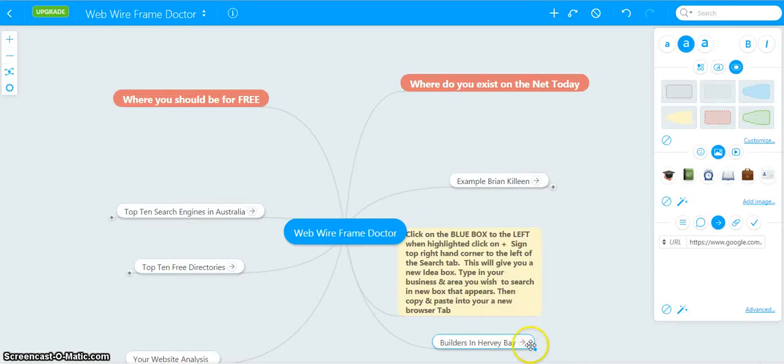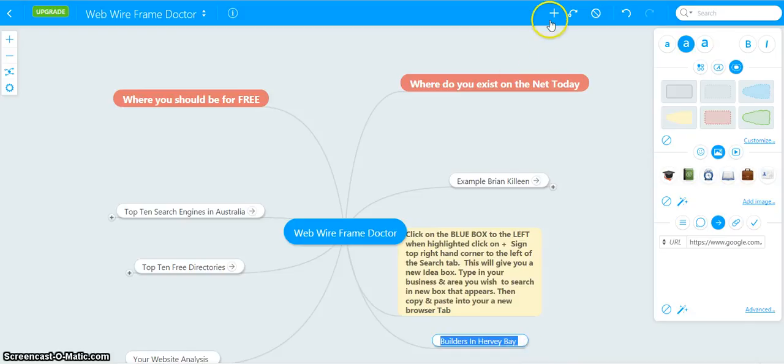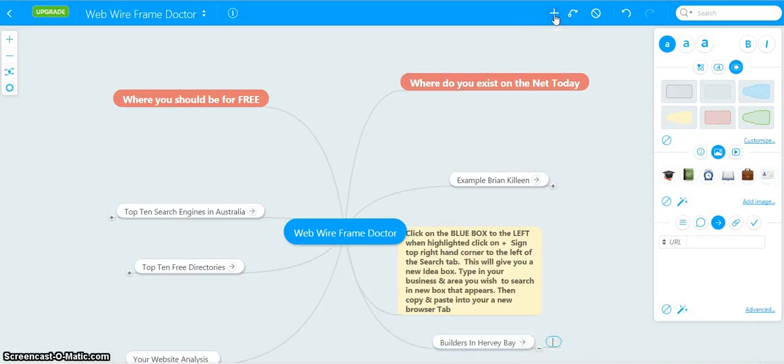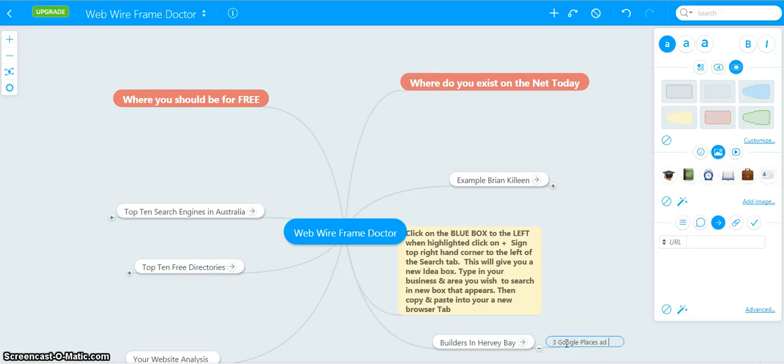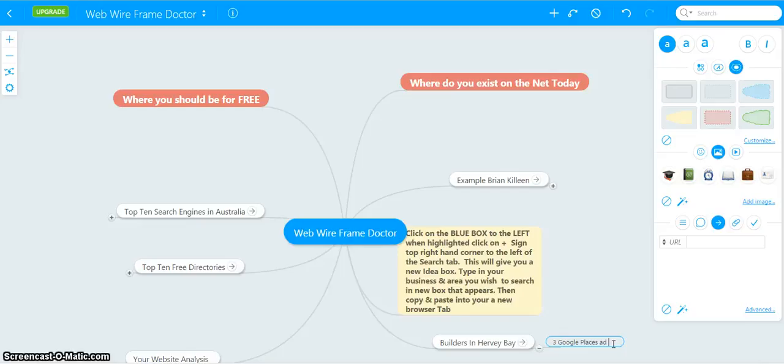Highlight the box, put in the plus sign, and the first thing we had was three Google places ads. This is where you should be for free. Google gives you this for free. Your business should be there.